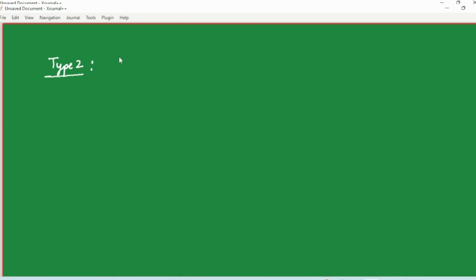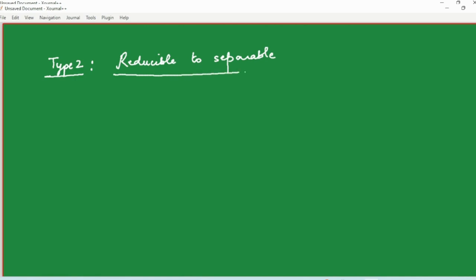Hello everyone. In the previous video we learned how to solve separable differential equations. In this video we are going to learn the second type of first order first degree differential equations, which are reducible to separable. This type is called reducible to separable because the equations we are going to solve are not separable in the original format, but we can do a suitable substitution to reduce them to separable and then solve. Let us learn the procedure through some illustrations.